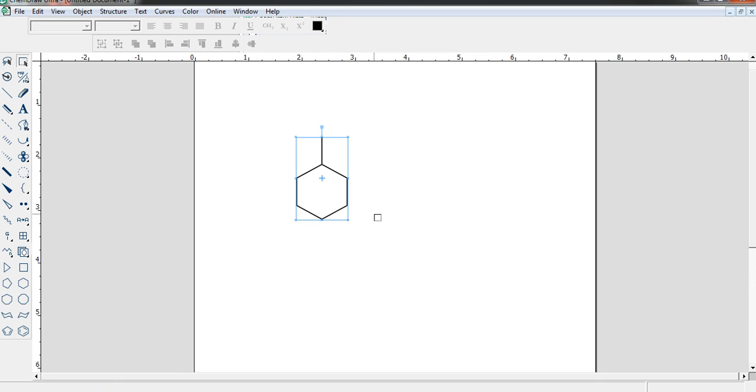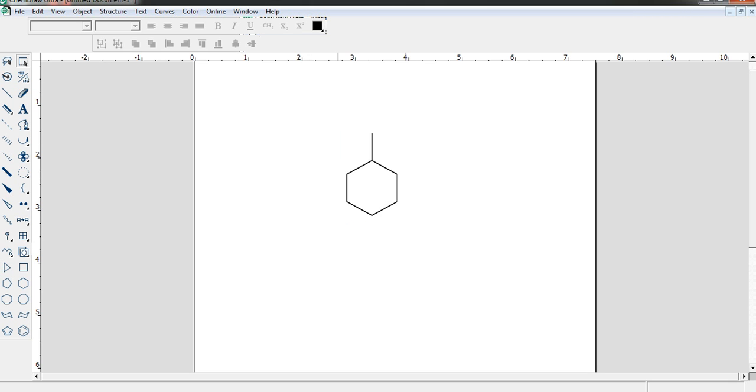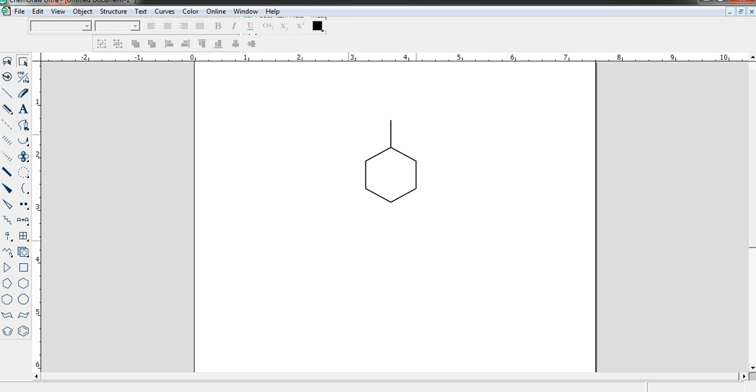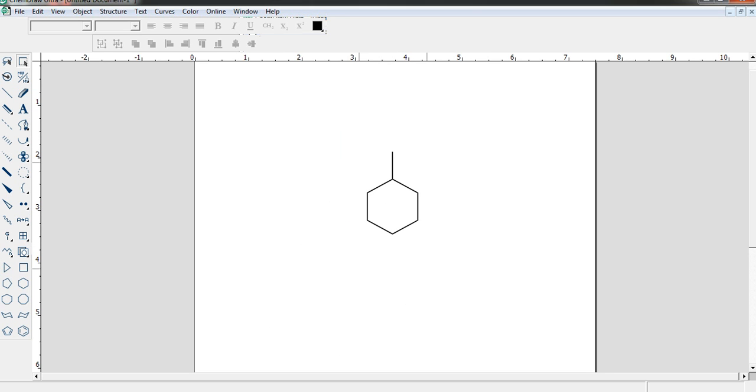Now whenever you move this square shape Marquee tool, here you have a hand. If you press the left button of your mouse and drag it, then you can move it anywhere you want.